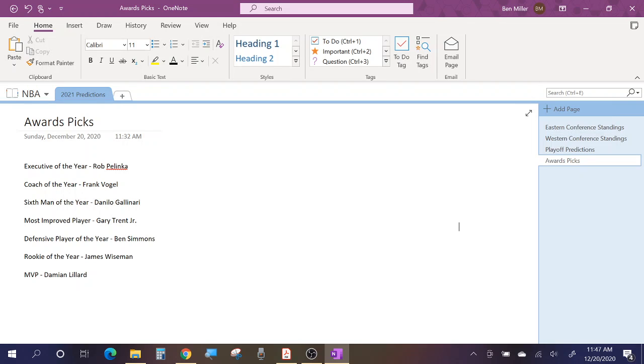Almost giving it to Frank Vogel would be more of like, hey, you won a championship and you're at the helm of this really great team. Here's the Coach of the Year award to reward you for it, even though the Lakers probably won't be markedly better. I'm still predicting them to be the one seed. I think it's more of almost like a career achievement award for Frank Vogel.